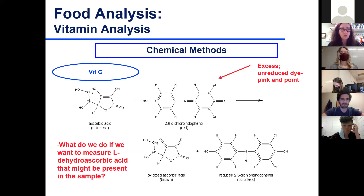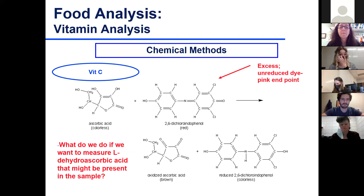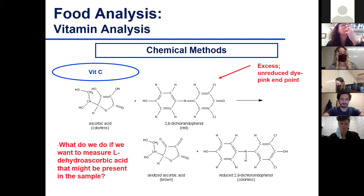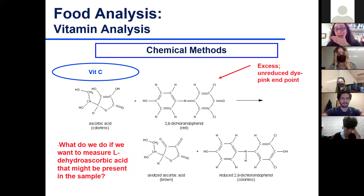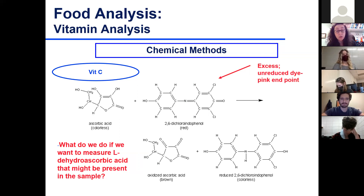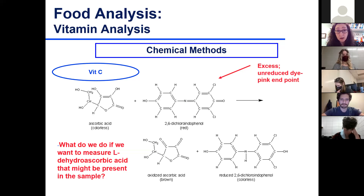To measure both l-ascorbic acid and l-dehydroascorbic acid: we can reduce the sample. We run the sample without any reducing agent first, then run it with a reducing agent. The difference gives the amount of l-dehydroascorbic acid. If we run from the beginning with a reducing agent, we get the total vitamin C - both l-ascorbic acid and l-dehydroascorbic acid combined.